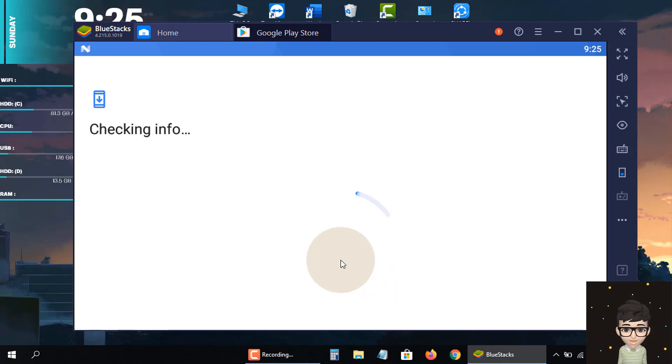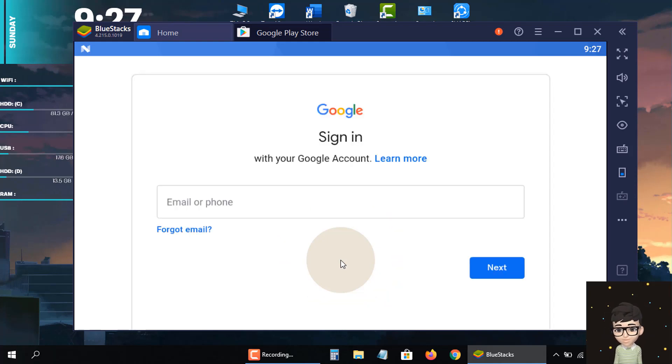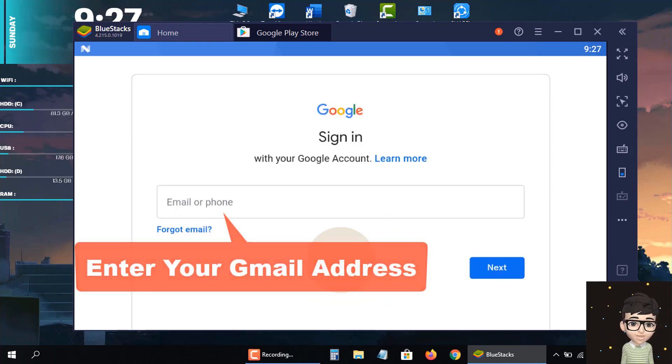See, the Play Store apps are almost ready. Now I'm asked to input my Gmail address here, so I'm entering my Gmail address.